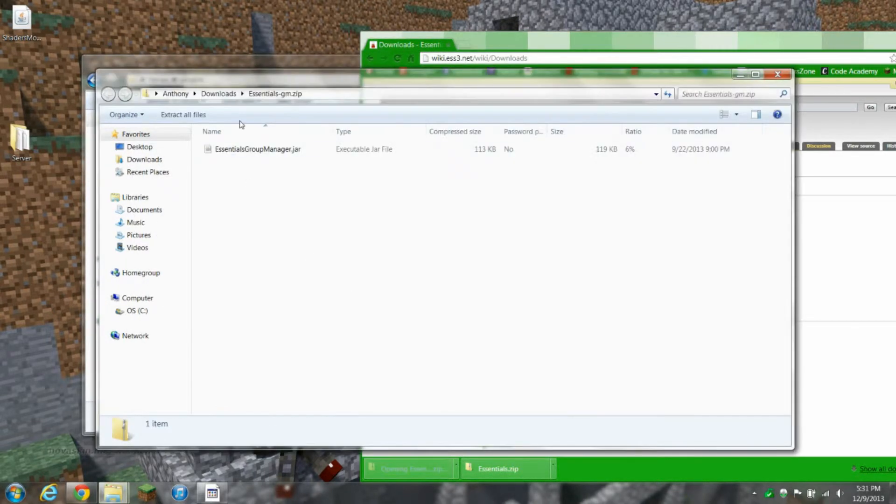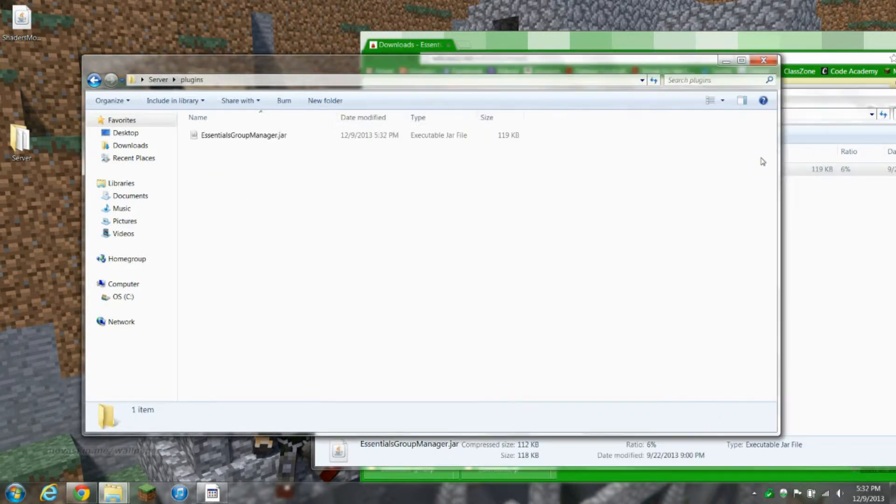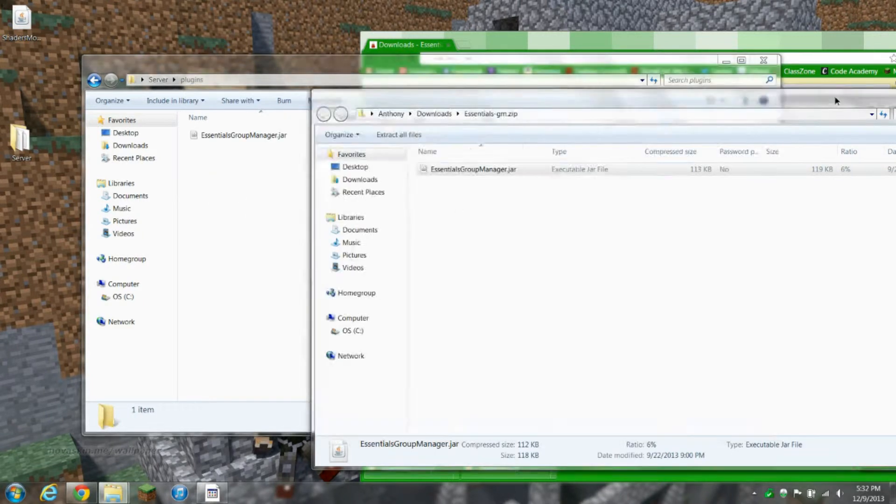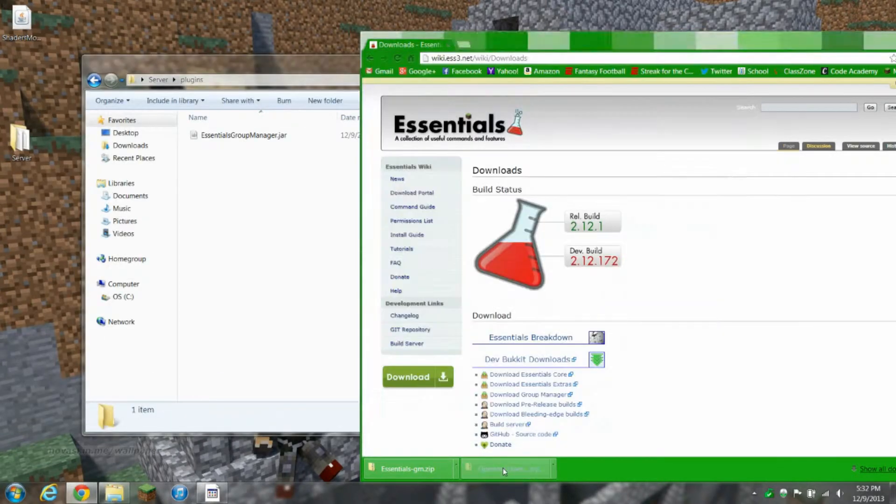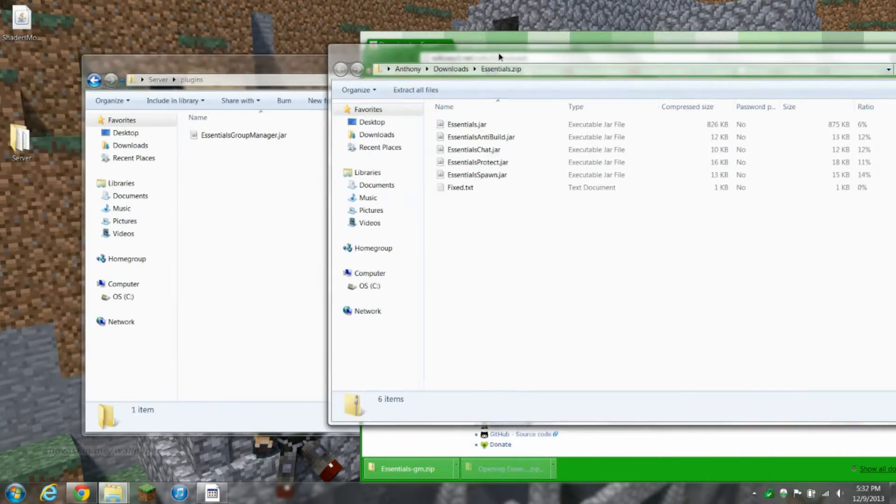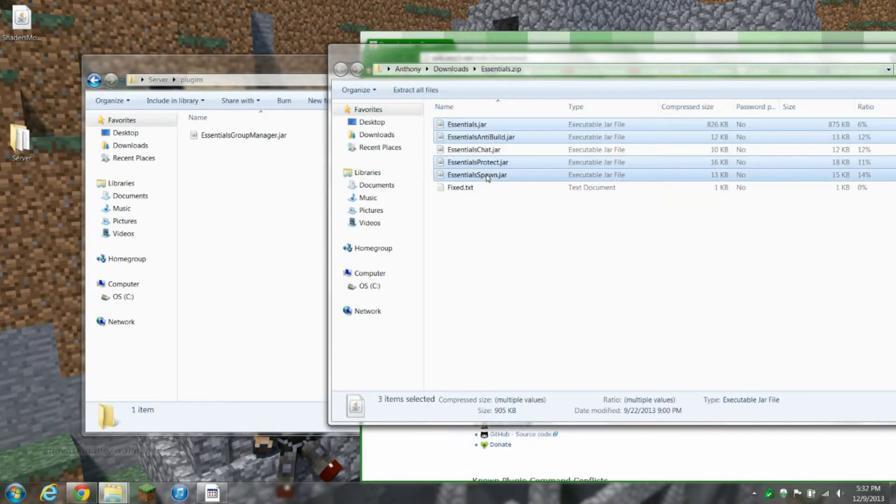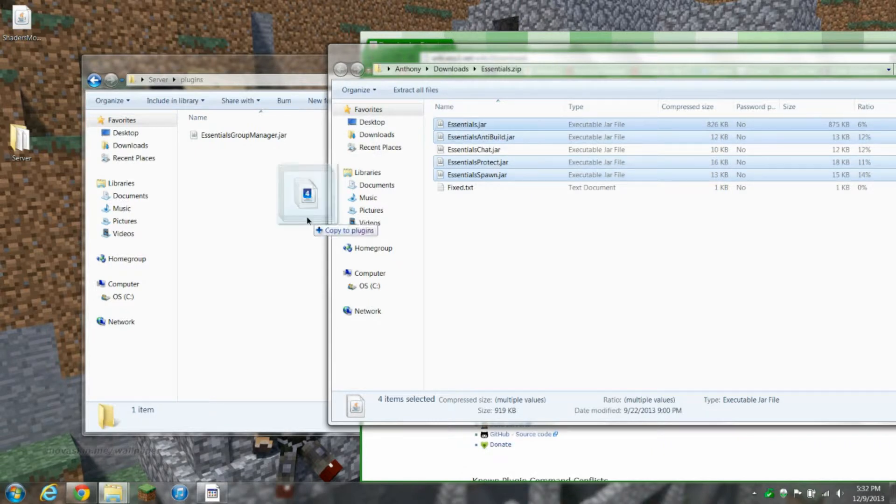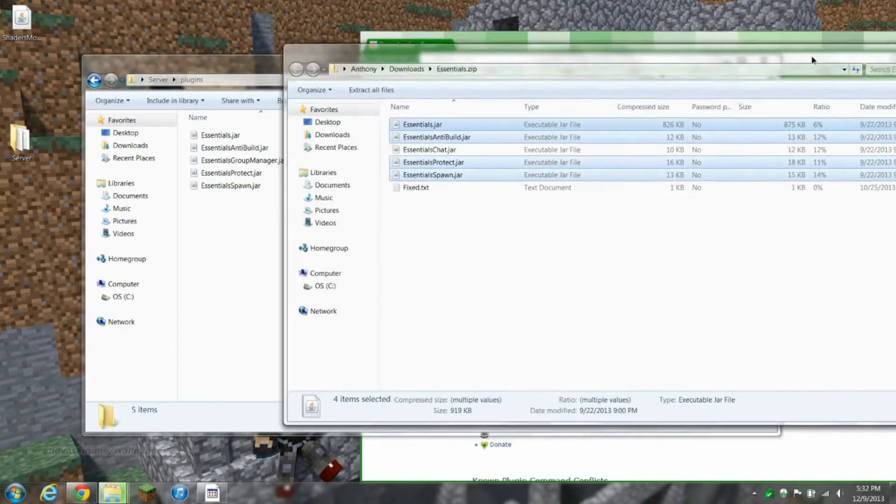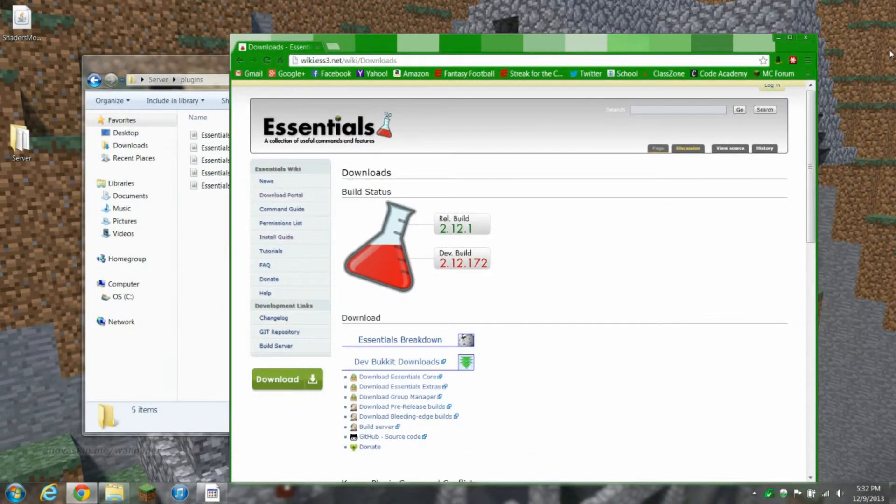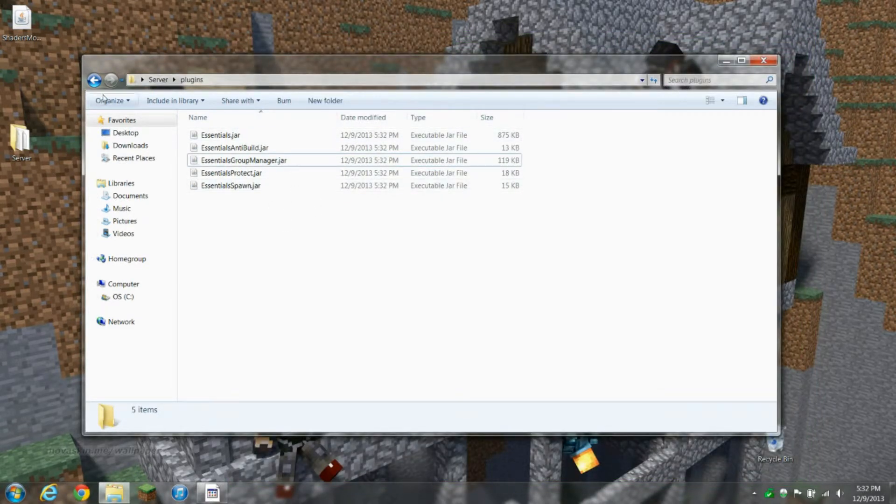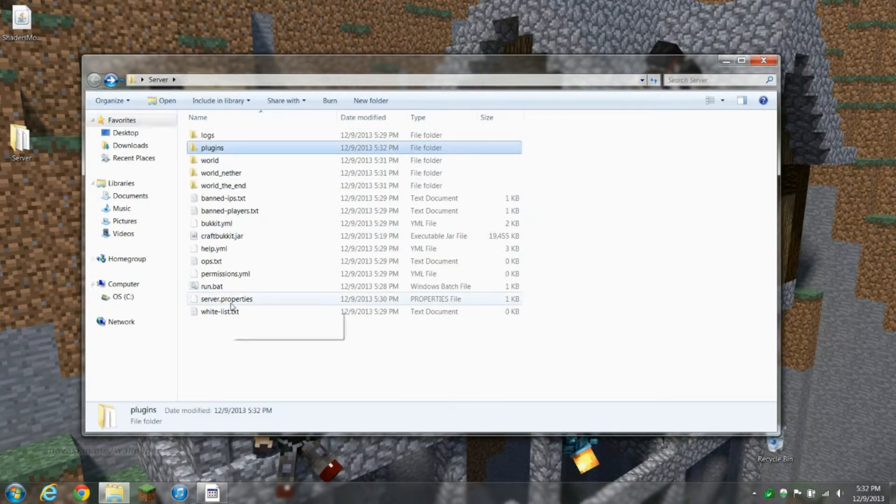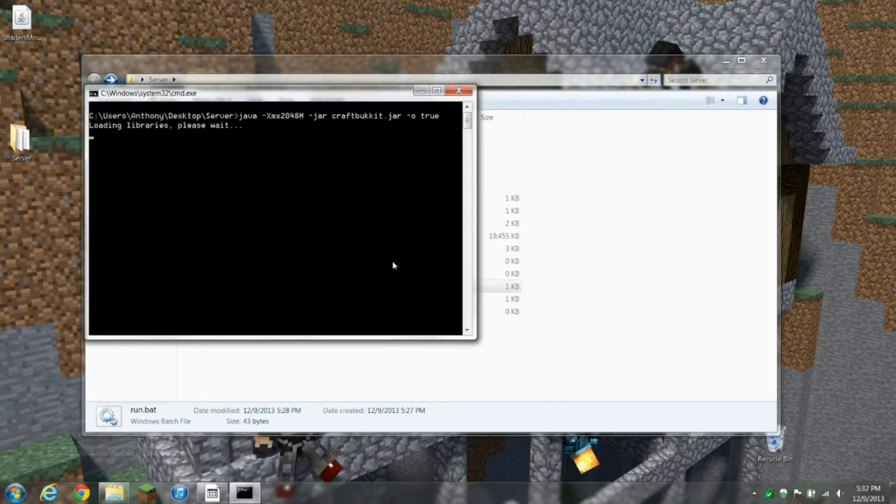Also made by the same people as Essentials. I'm going to open the plugins folder. You have to take it out, put in GroupManager.jar as well as all these Essentials. I'm not going to do Essentials Chat. You can put it in if you want, doesn't really matter.